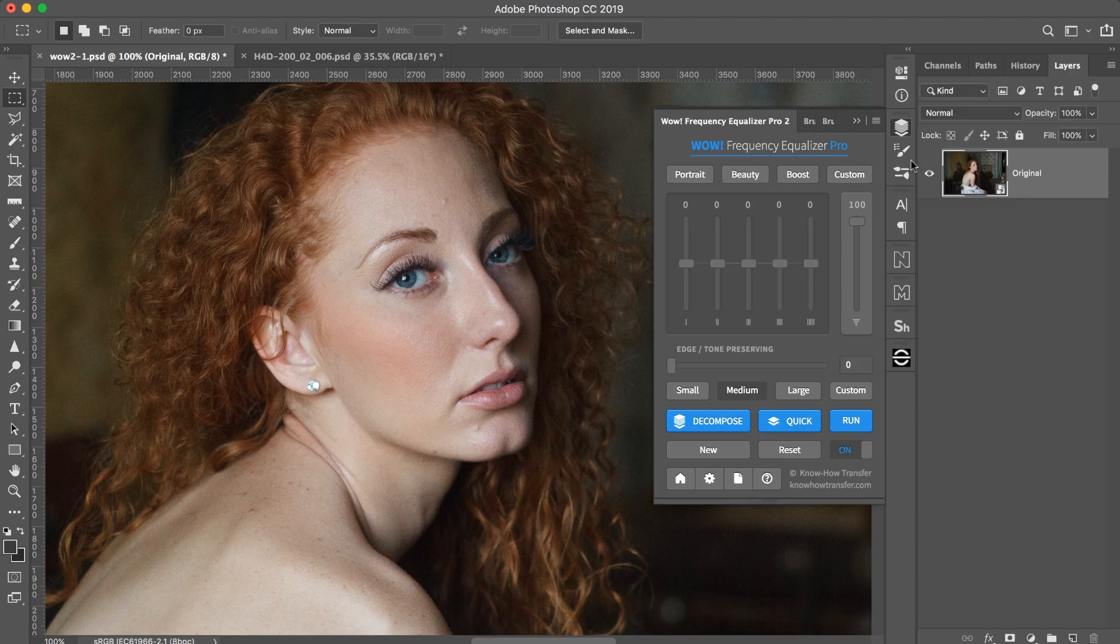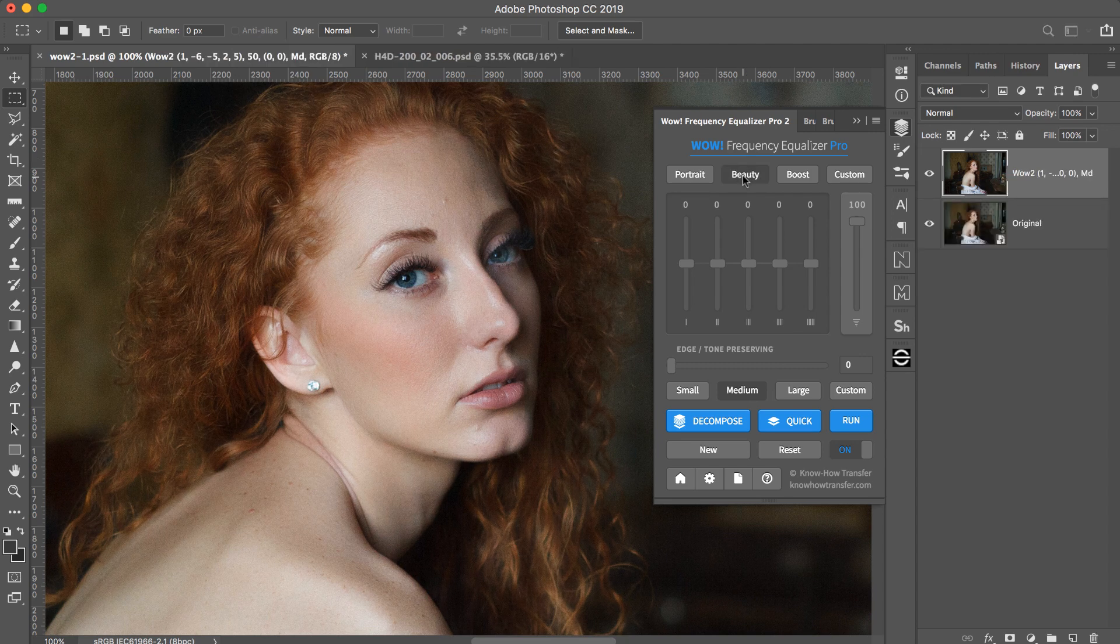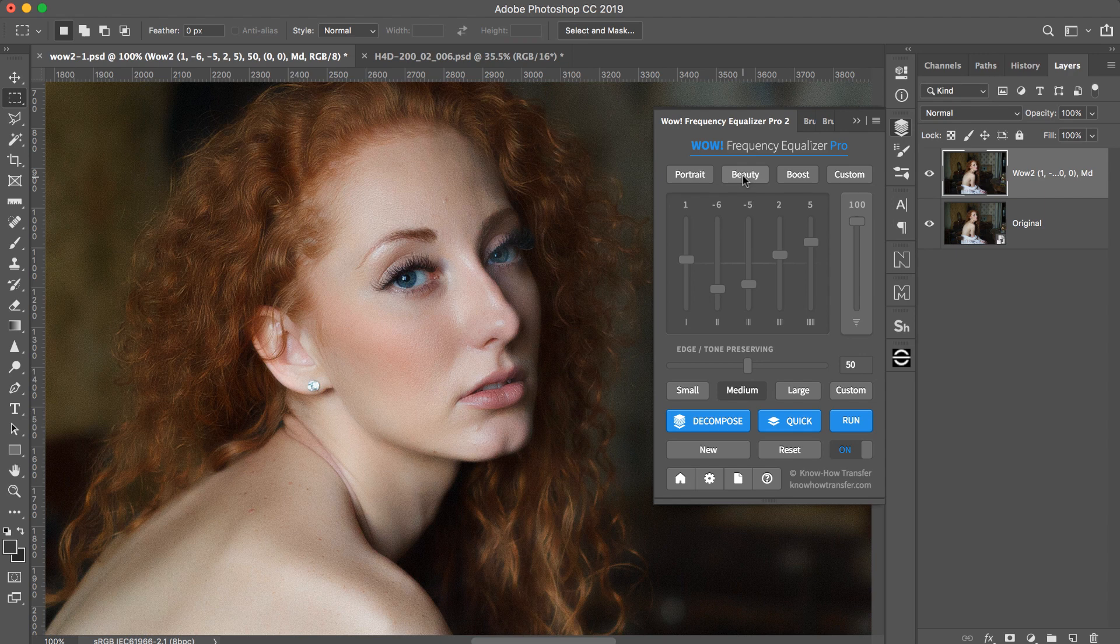A suggested workflow is this. Open the image. Apply a preset you think suitable. Examine the results. Accept or tweak according to your taste.